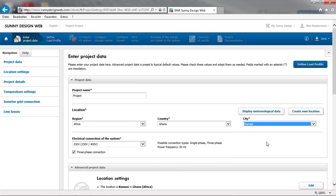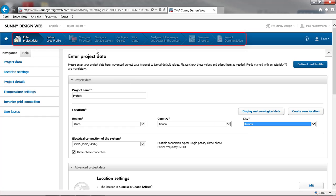Sunny Design Web guides you through the plant design step by step via the upper navigation bar.